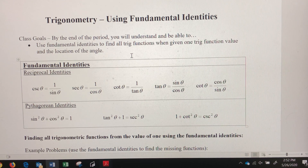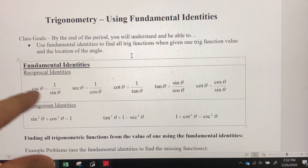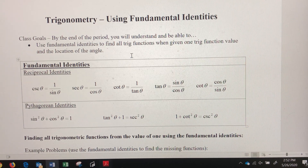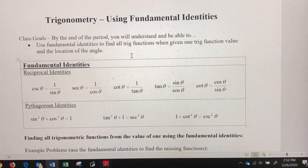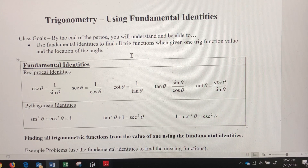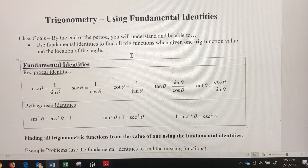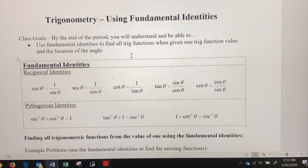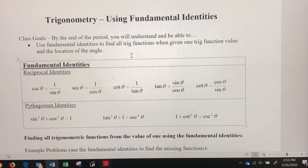The first reciprocal identity: cosecant equals one over sine of theta, which means cosecant and sine are always reciprocals of one another. Secant is the reciprocal of cosine — if you know cosine you can take the reciprocal to find secant, and vice versa. Cotangent and tangent are also reciprocals, so knowing one allows you to find the other.